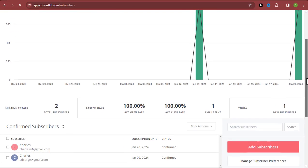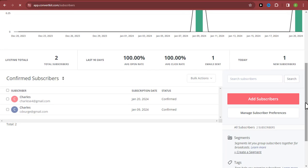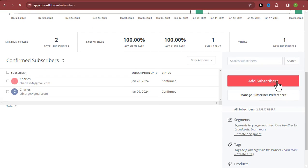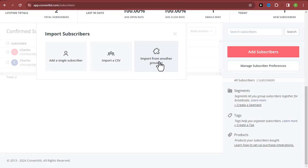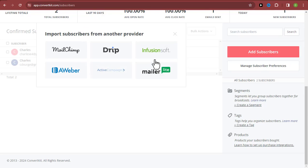We now have two people already on our email list. The next method is importing via CSV — you can import your email list from a CSV file. But before that, let me also show you how to import from another provider. So if you're using MailChimp, Drip, or some other email marketing software, you can import your list directly from there.